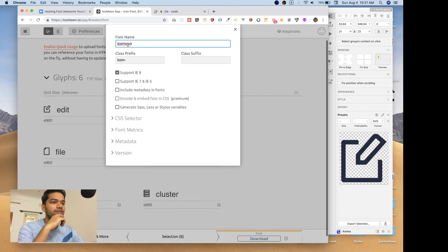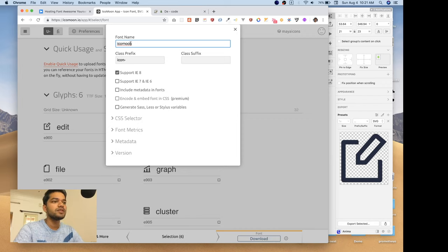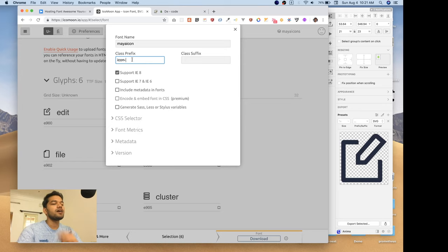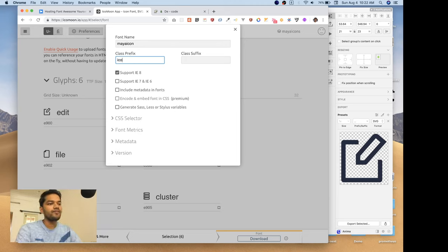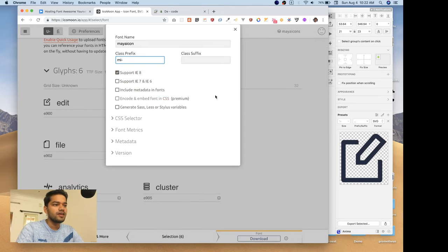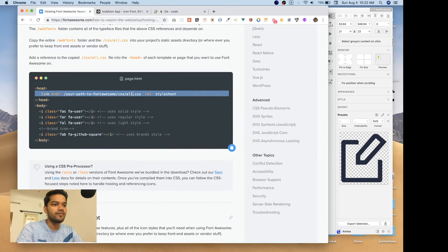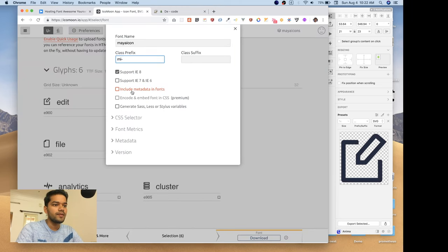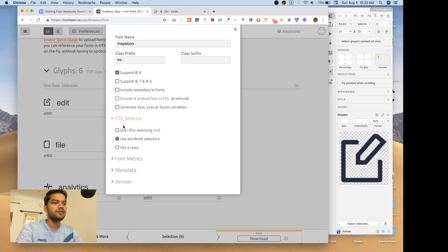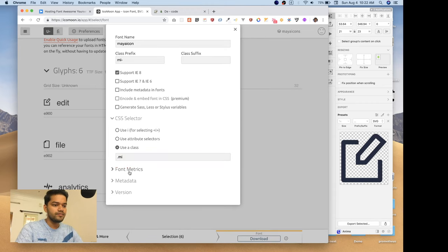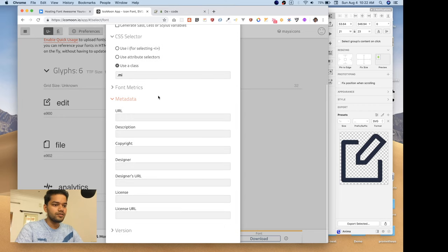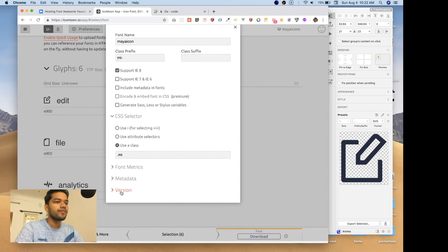We need to set some preferences. Go to 'Preference' — there's an icon name field similar to Font Awesome. We'll set our library name to 'my-icons'. You can also select a class prefix: Font Awesome uses 'fa', so we'll use 'ami' for our icon set. There are extra options like generating a SCSS file, but let's generate CSS only. We'll use a CSS selector as the class name 'ami'.